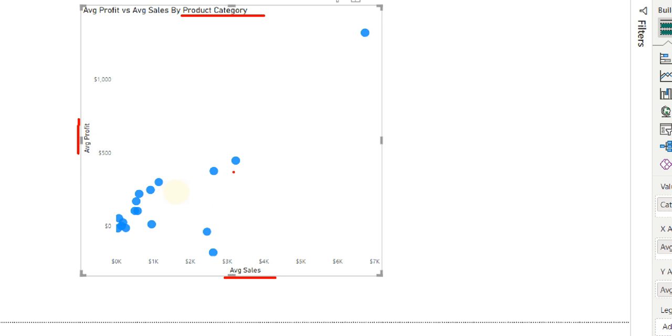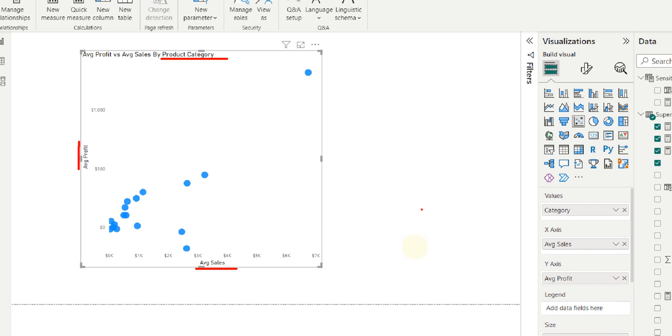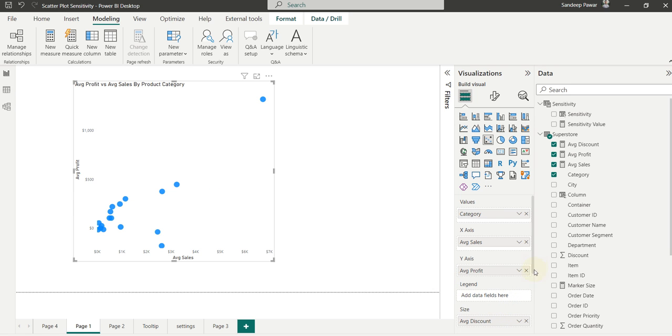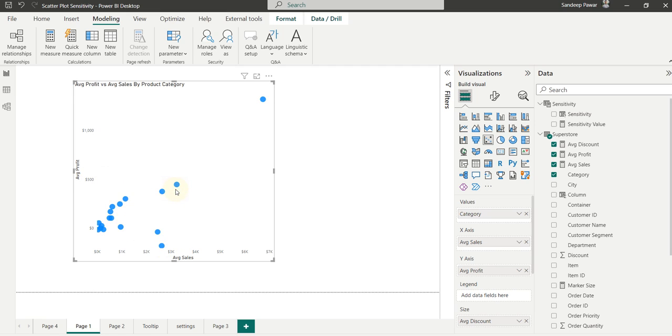The size of this marker, this circle, is average discount. So the idea is the user should be able to quickly identify which products have average discount and if that has any bearing on the average sales and average profit based on the size of the marker.